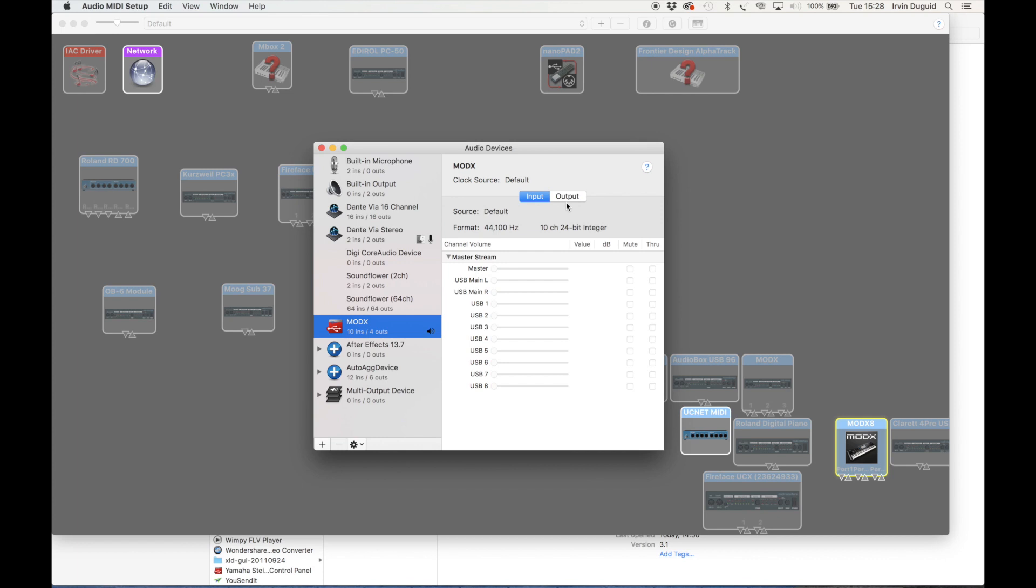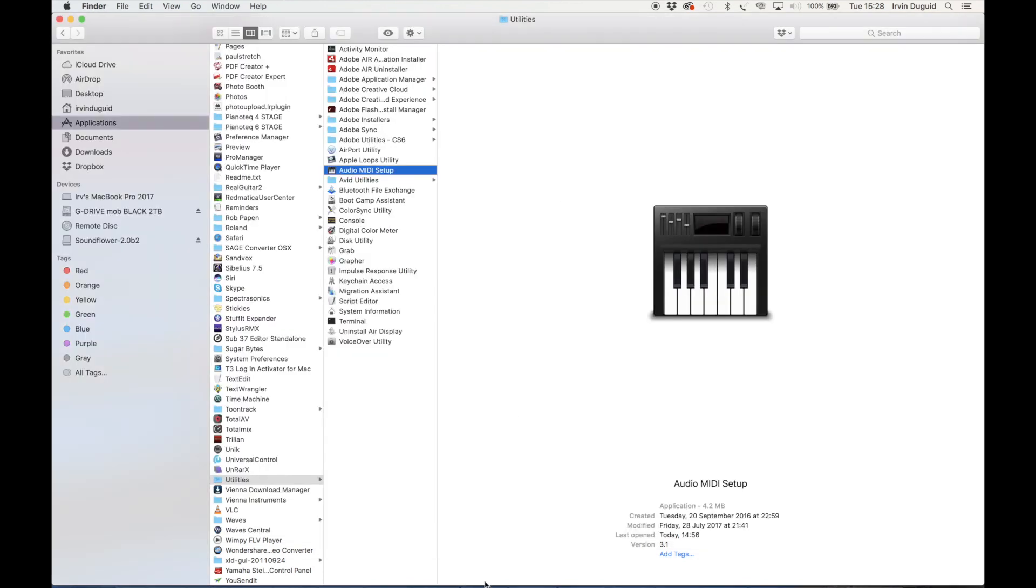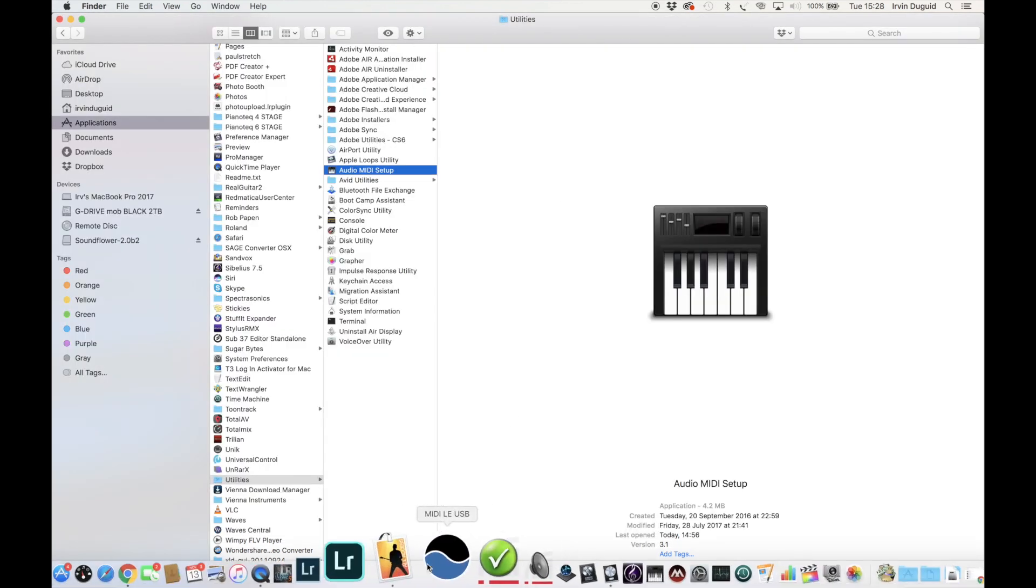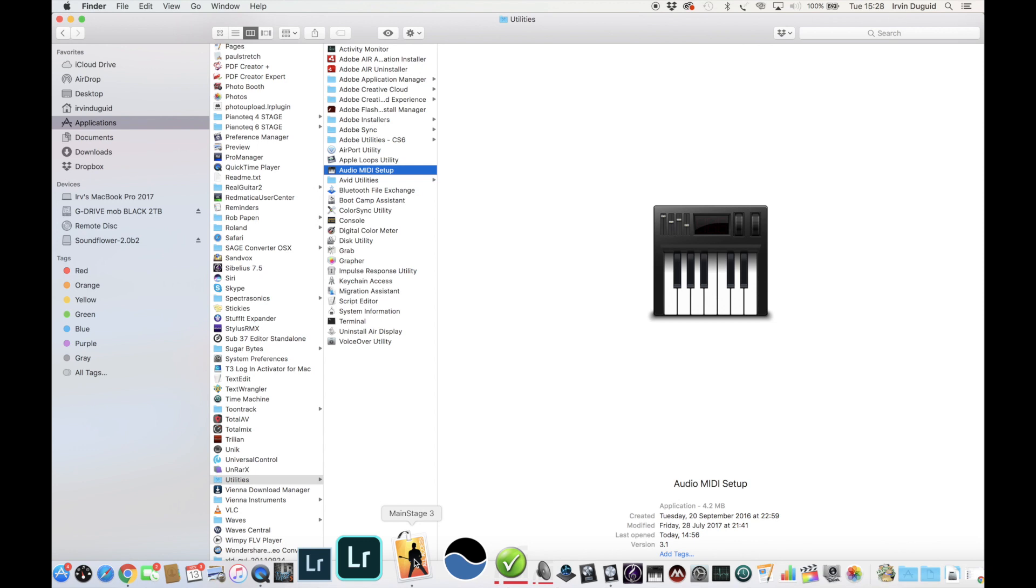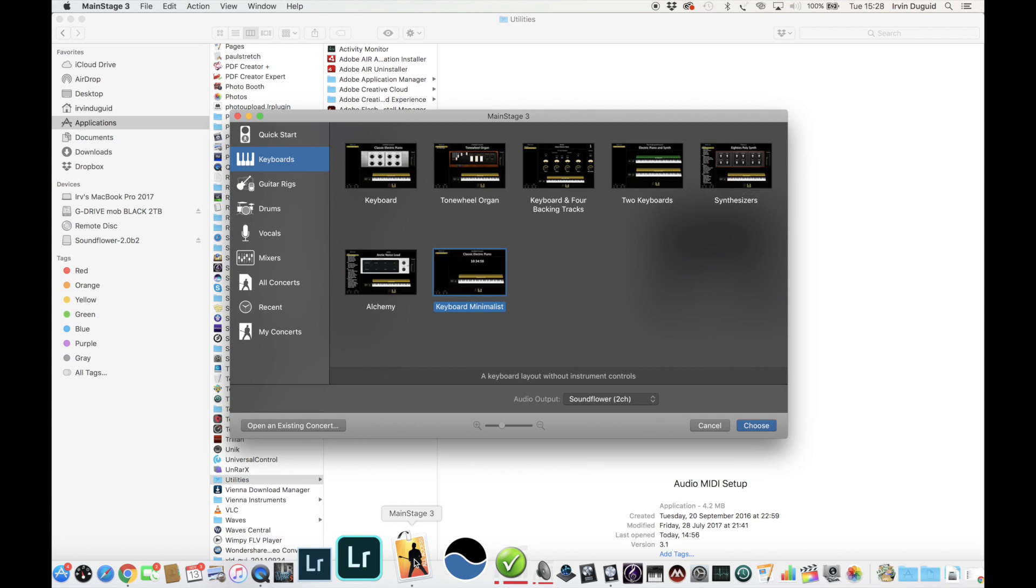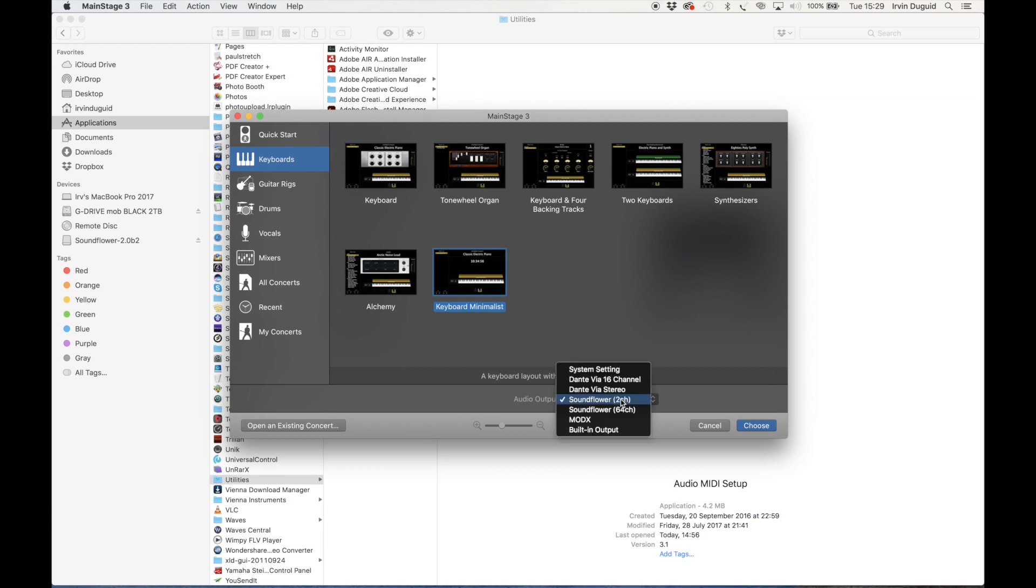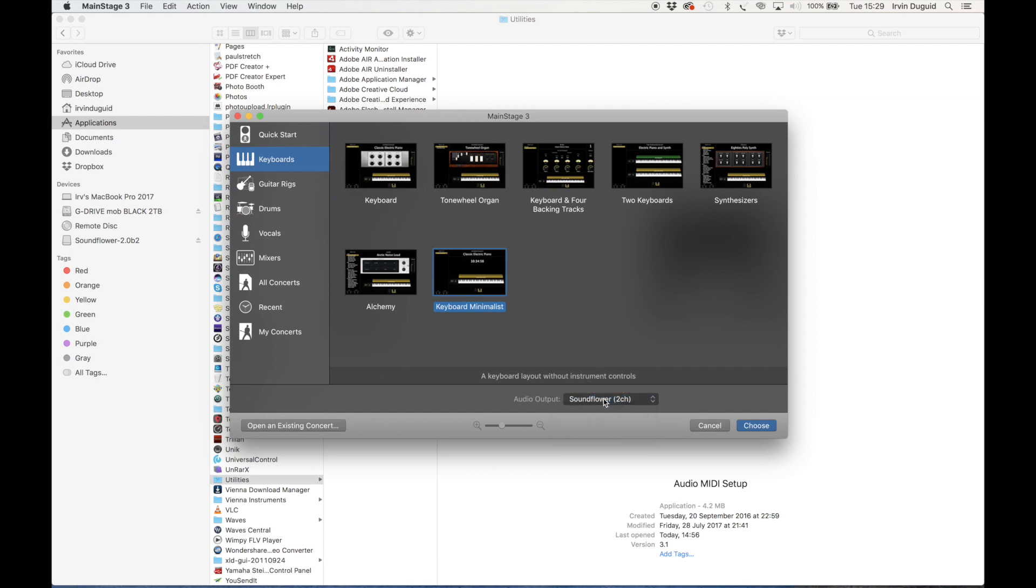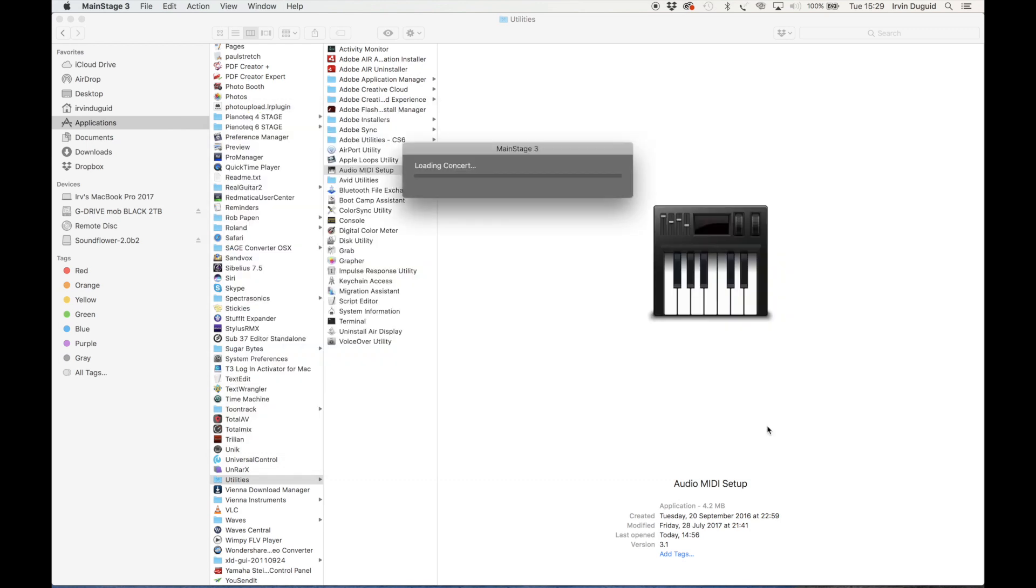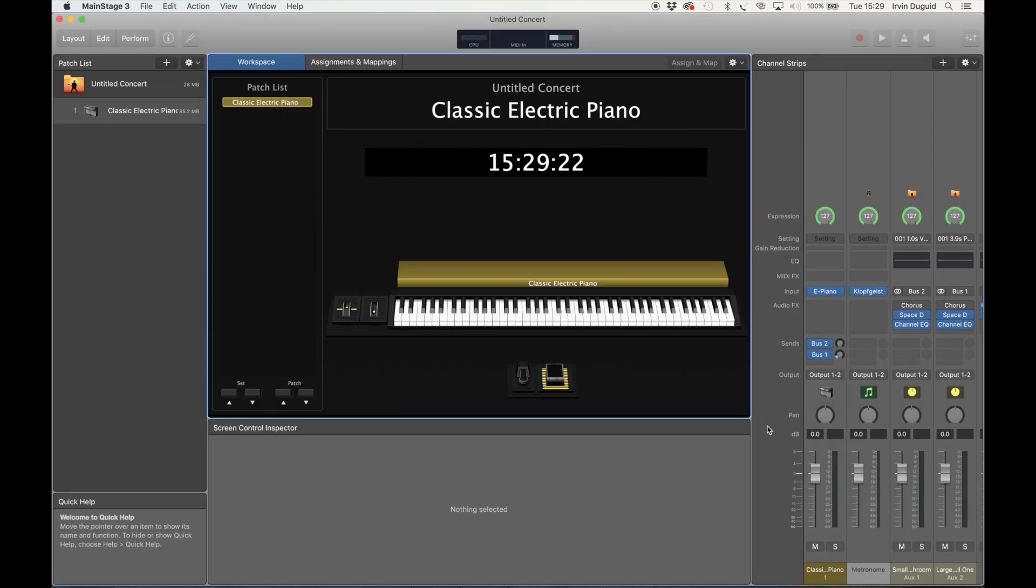So let's come out of this and go to MainStage 3, which is what I'm currently using. So if we hit Command+N on the keyboard, we've got many different options here but let's select Keyboard Minimalist. Now interestingly you can select straight away the output that you want MainStage to use. You will want to use MODX here, the MODX. So do click on that. I'm using Soundflower just to record this video.